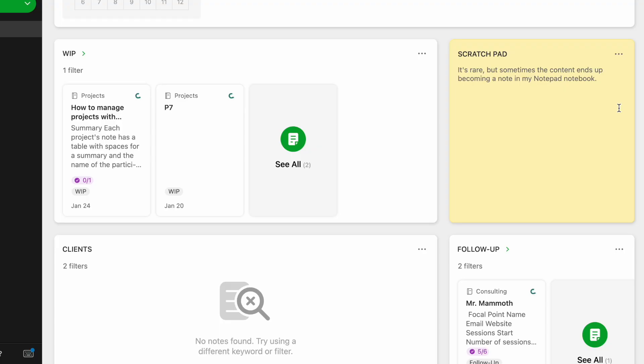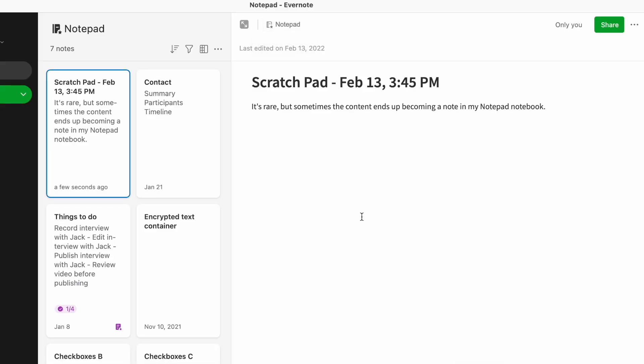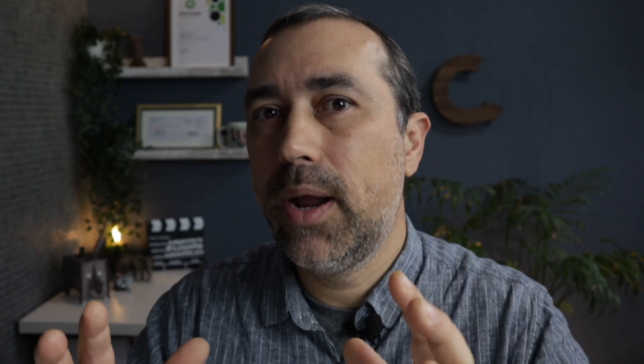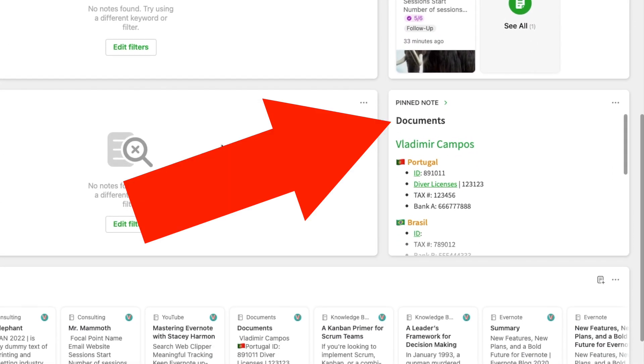Sometimes something in the scratch pad will become a note, and that note will be stored in my default notebook, the Notepad. I have just one pinned note — it's a summary note of all my documents stored in Evernote. There's already a video about this in the channel, so I'm not going to talk about that today. Watch that video if you want to learn how to do it.